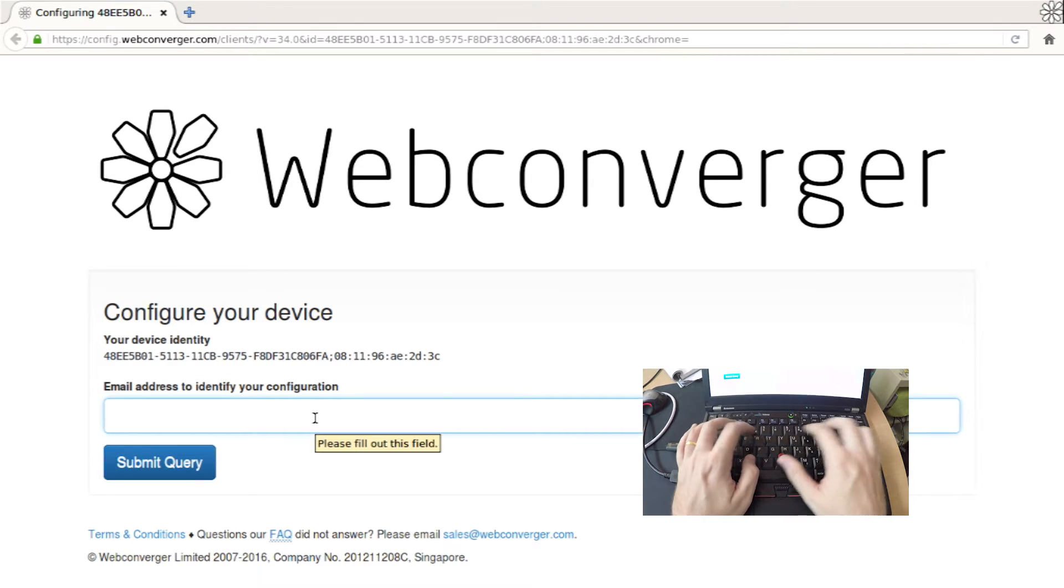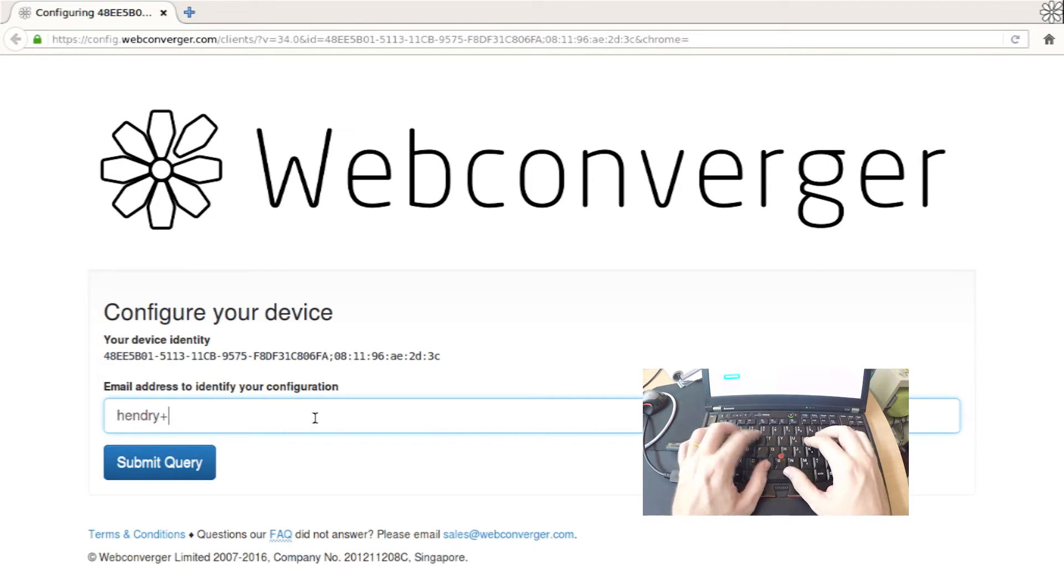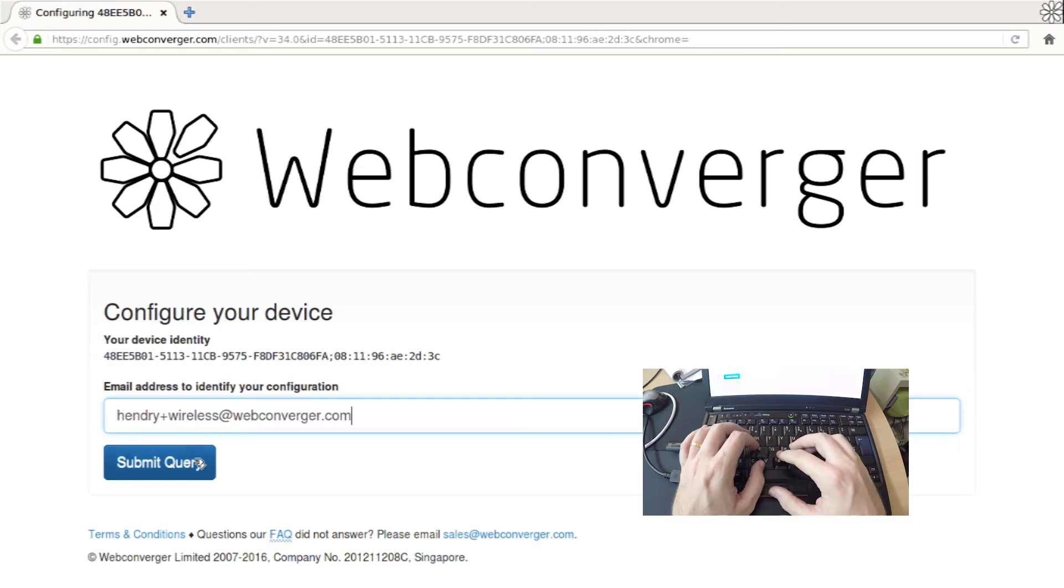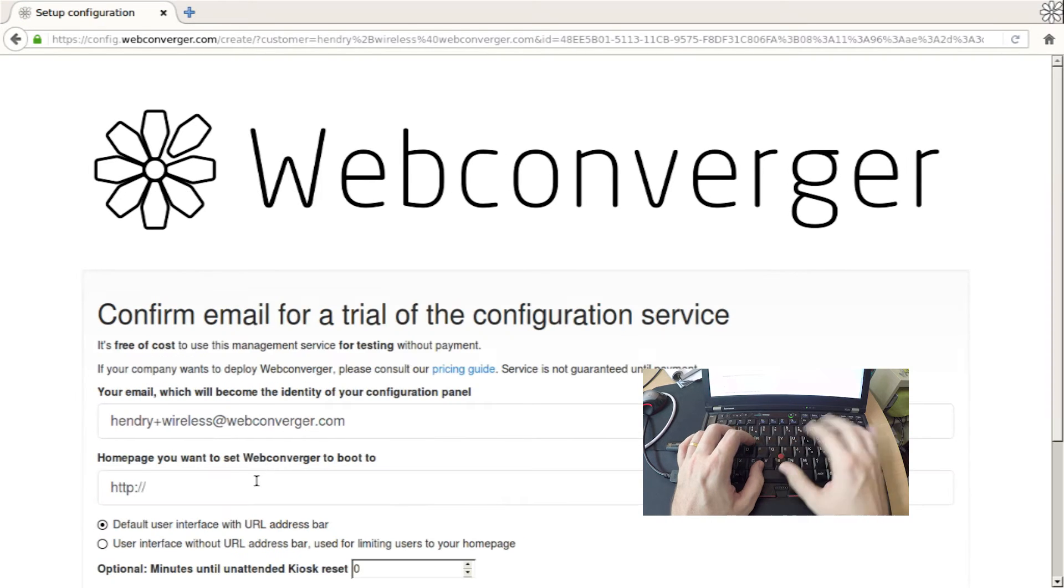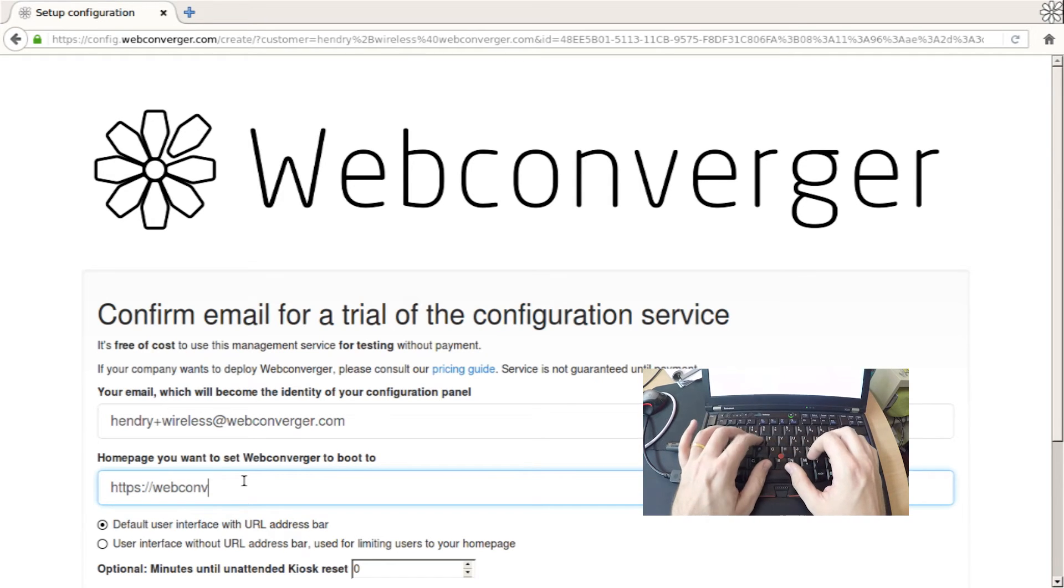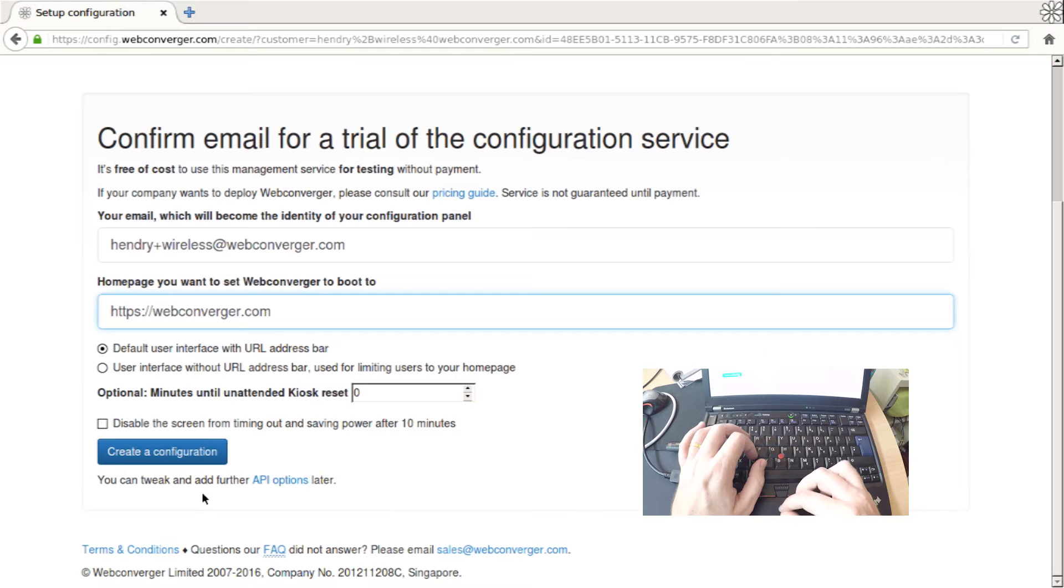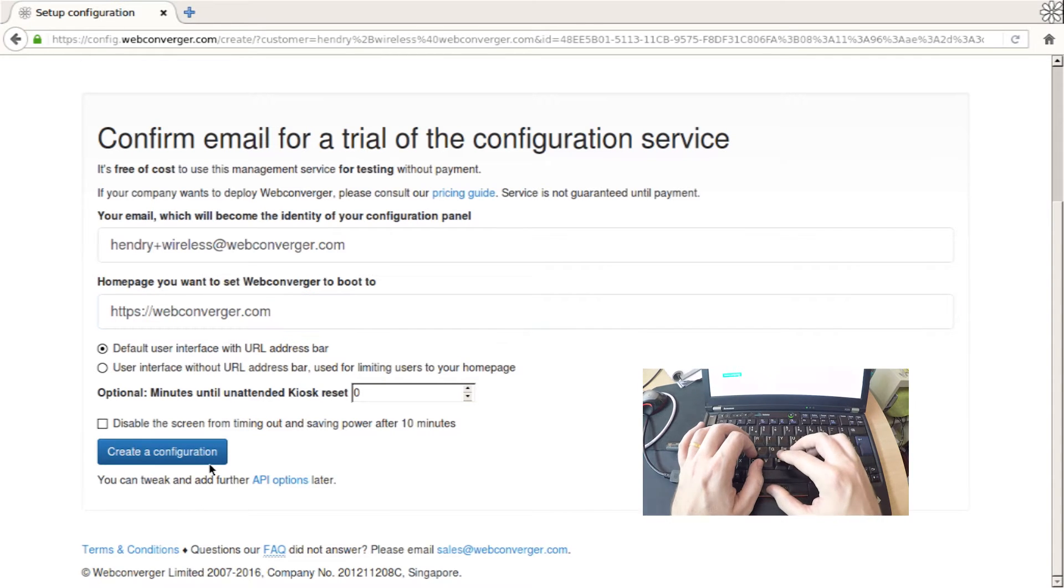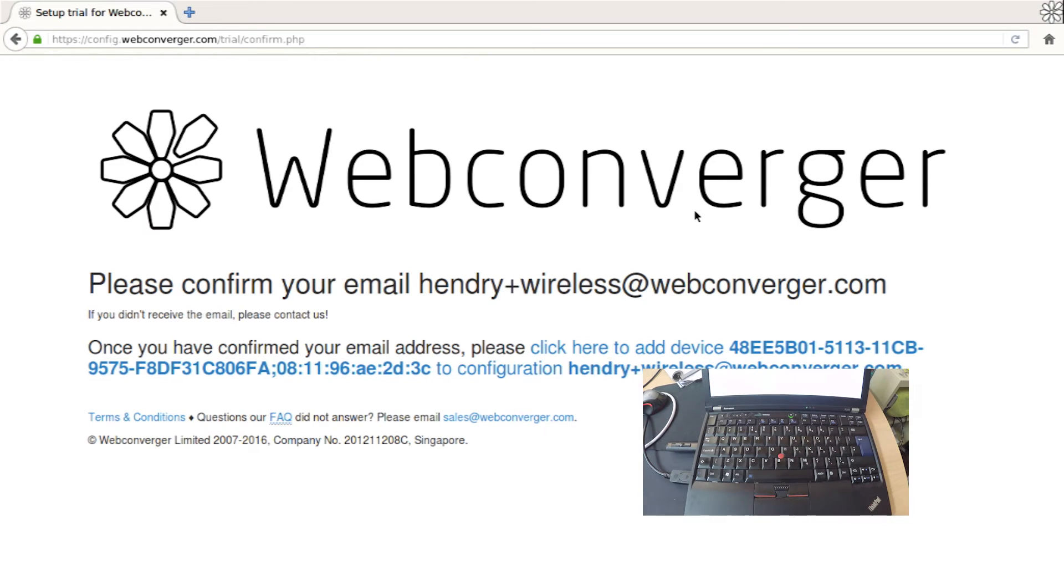So I am going to start from the very beginning here and set up a configuration. And I am not sure if you can see in the identity but it actually has the MAC address. So there is one big caveat here is that WebConverger needs your machine identifier and your MAC address to set up or to give you the configuration correctly.